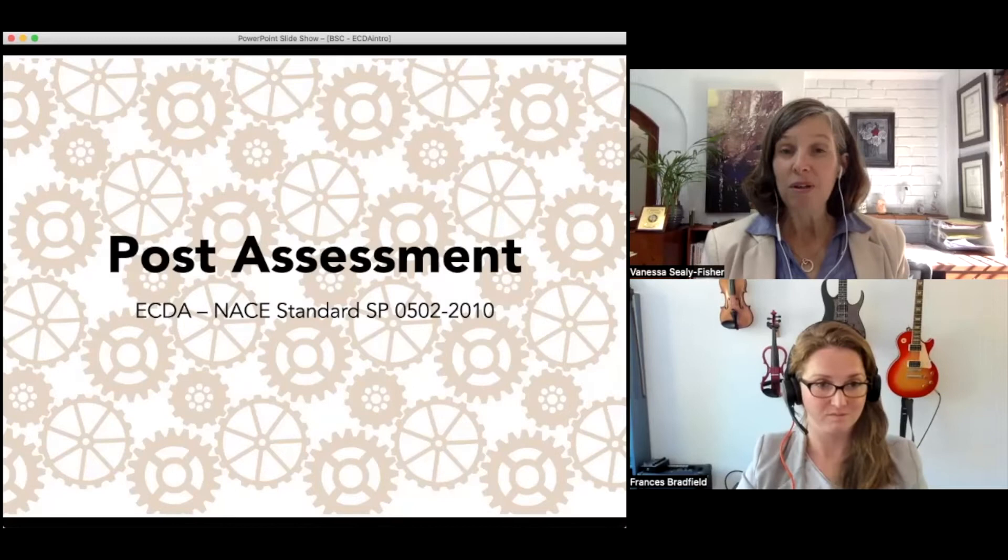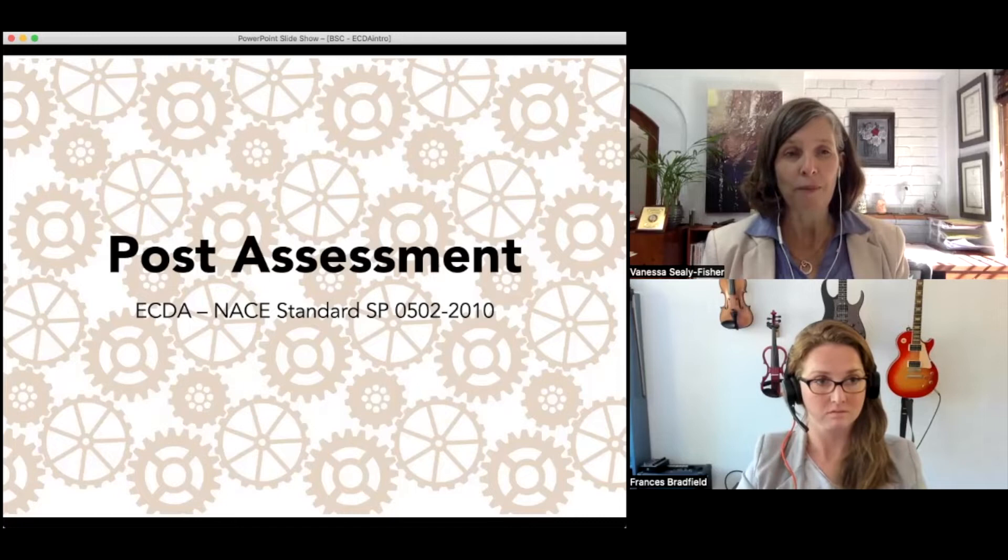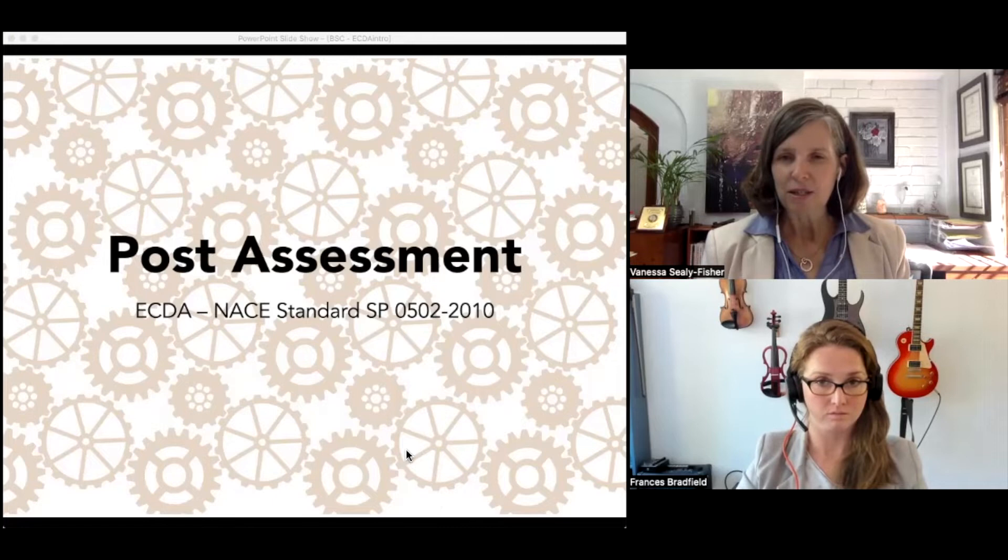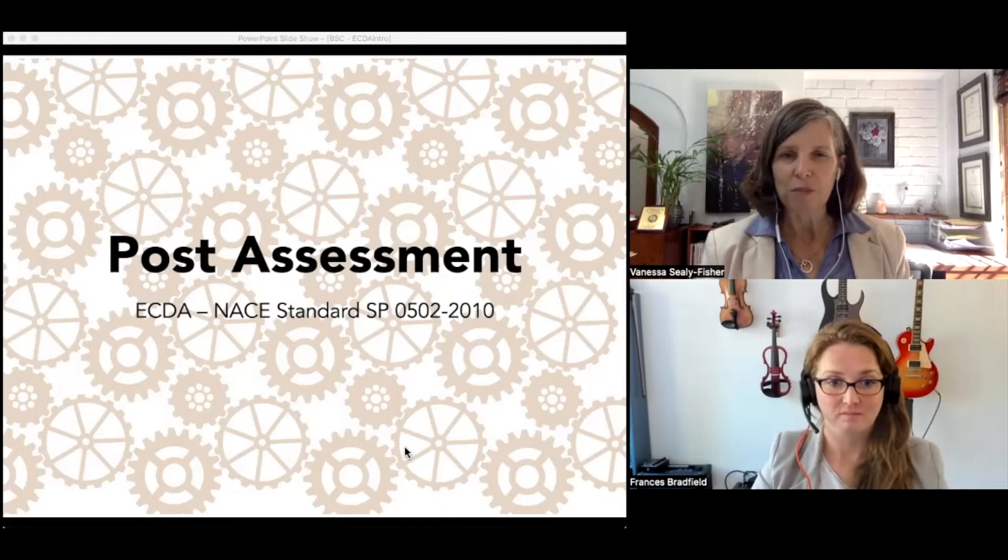Today we're really delighted that we can welcome back Frances Bradfield to help us as we chat through the fourth and final stage of the ECDA process, which is called post-assessment. Frances, what are some of the things that we're wanting to do in this post-assessment stage?